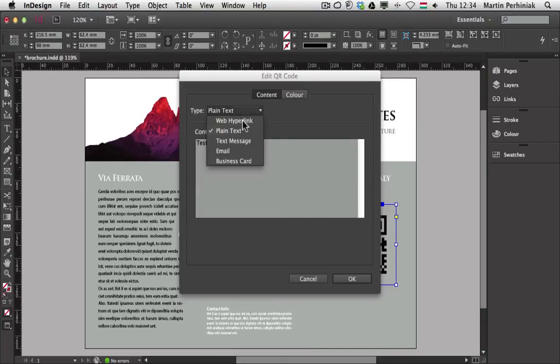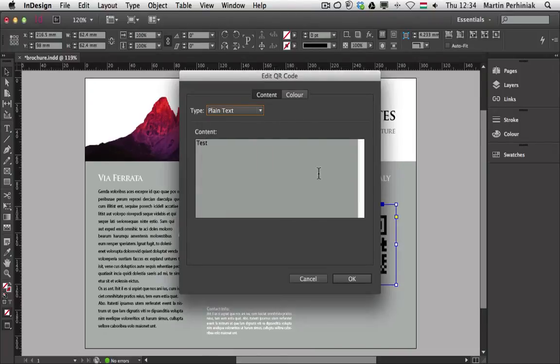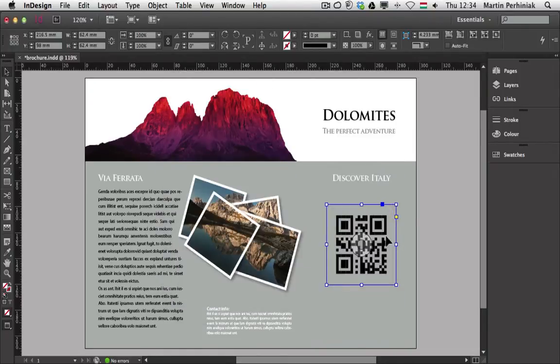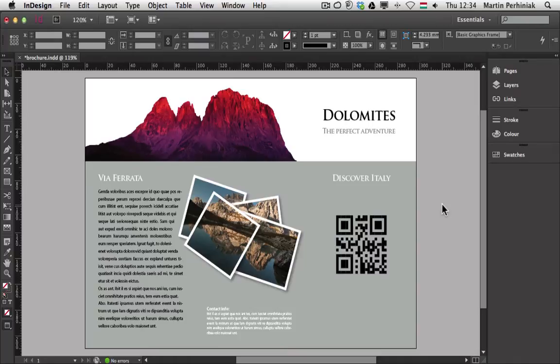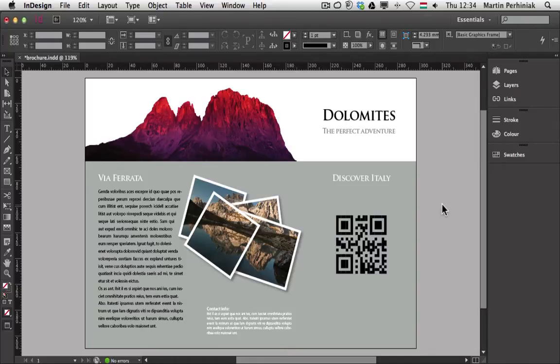But before I choose any of these I would like to explain how the QR code works. The most common way of reading a QR code is using your smartphone with an application which can scan QR codes and it will take you wherever this information is stored. If it's just text then you will see the text. If it's a URL then it will take you to that website and so on. If you want to learn more about QR codes you can find a lot of information on the internet.